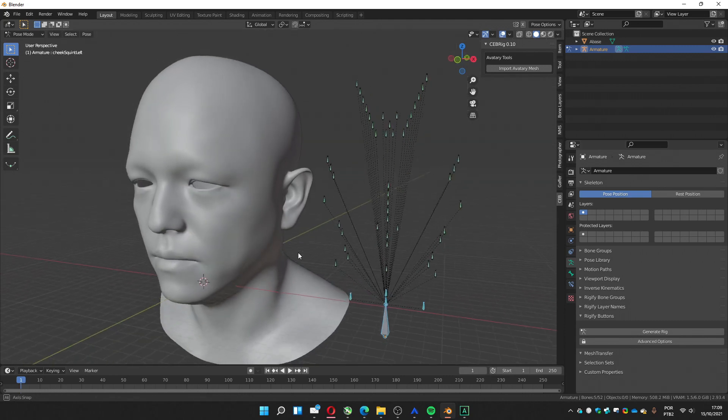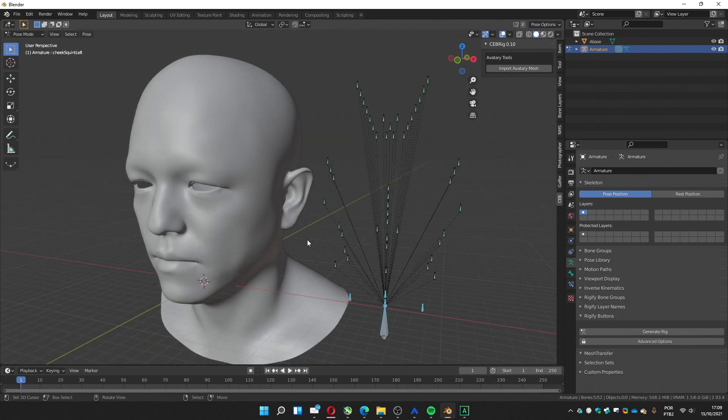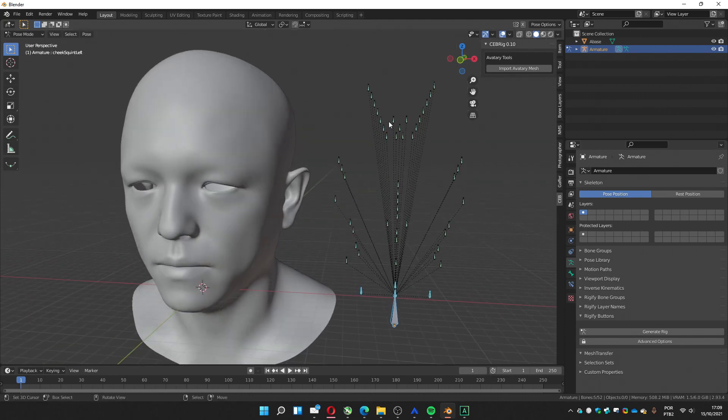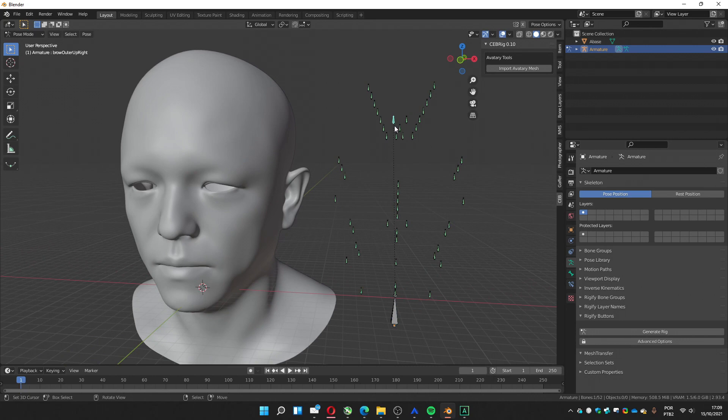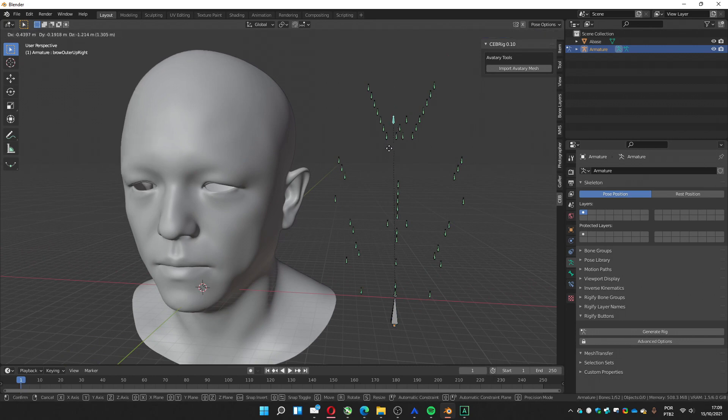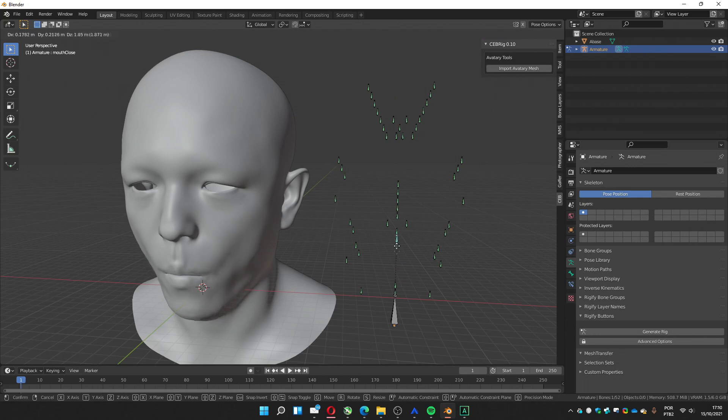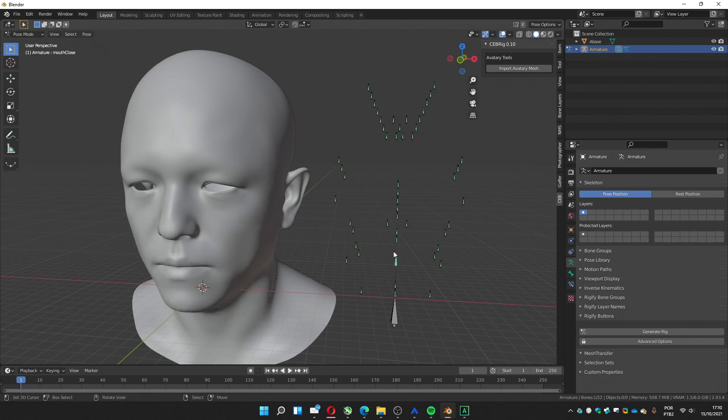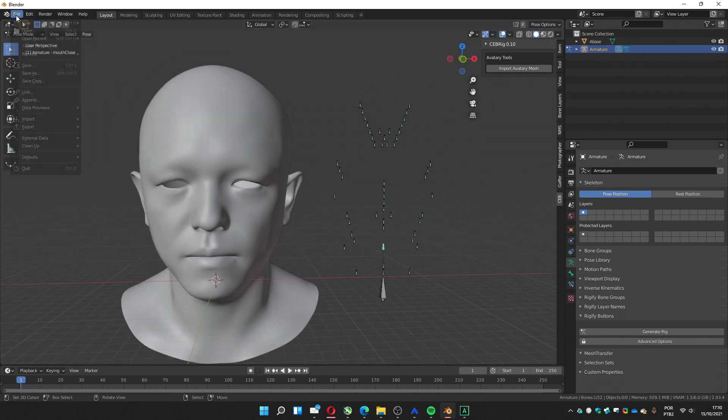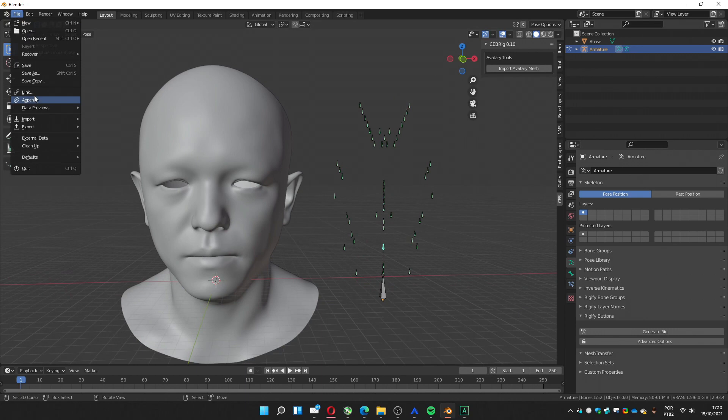So we have this file ready. We can test the rig. You can see that it's moving his brow, the mouth. Okay. So we have this ready. We must save this file.